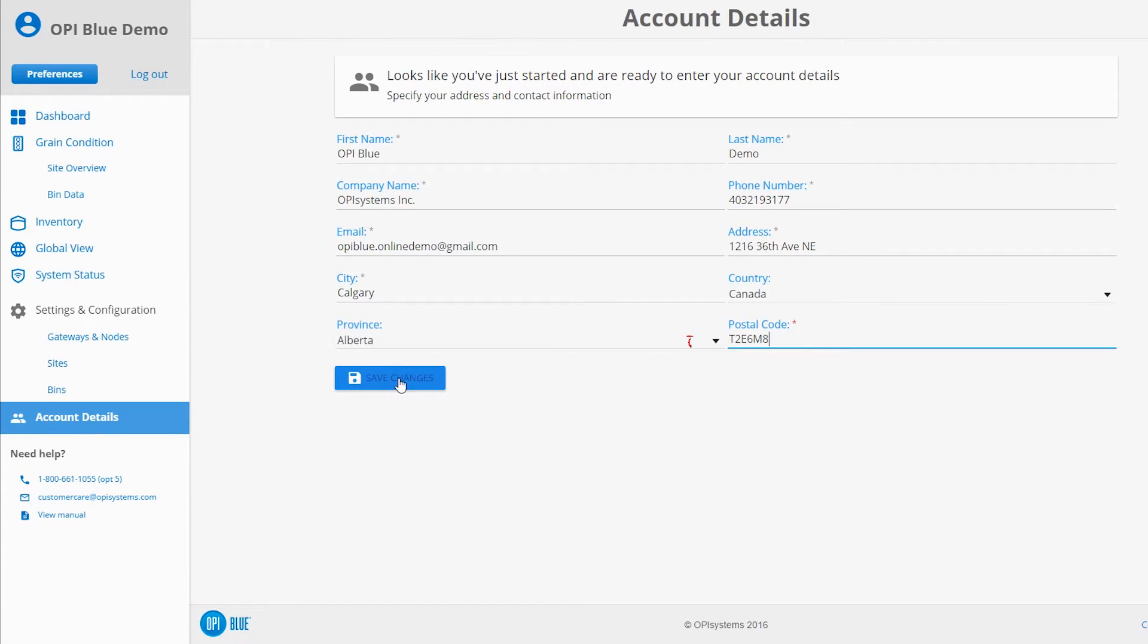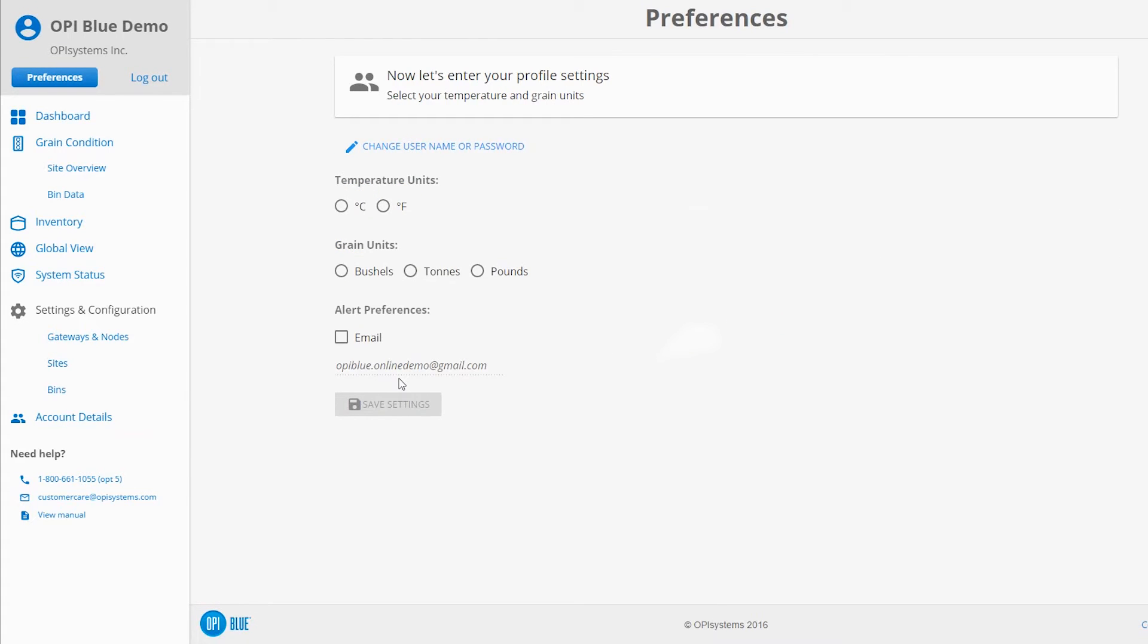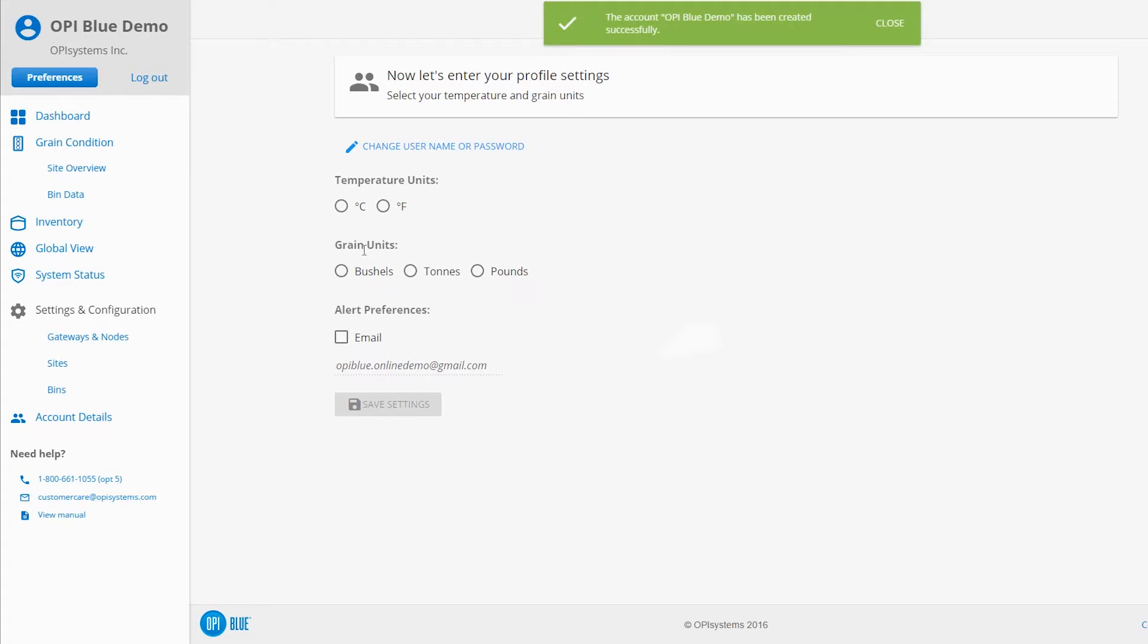Next, you'll complete your profile settings. These settings relate directly to how the system will display your temperatures and crop volumes, as well as your email alert preferences.